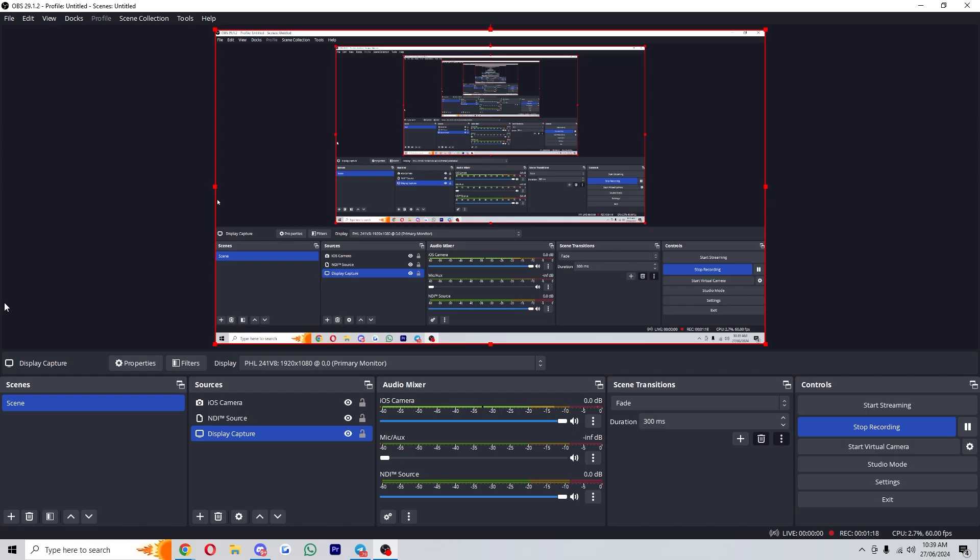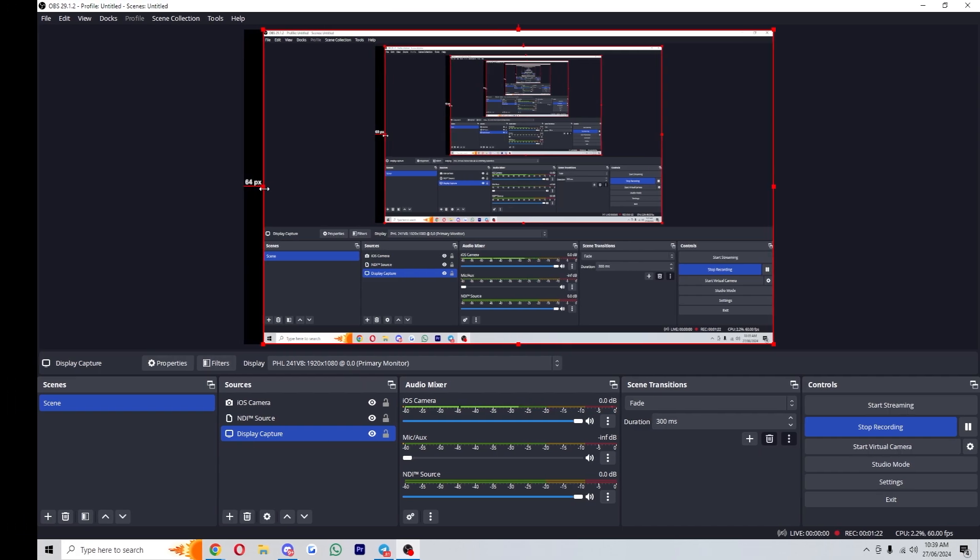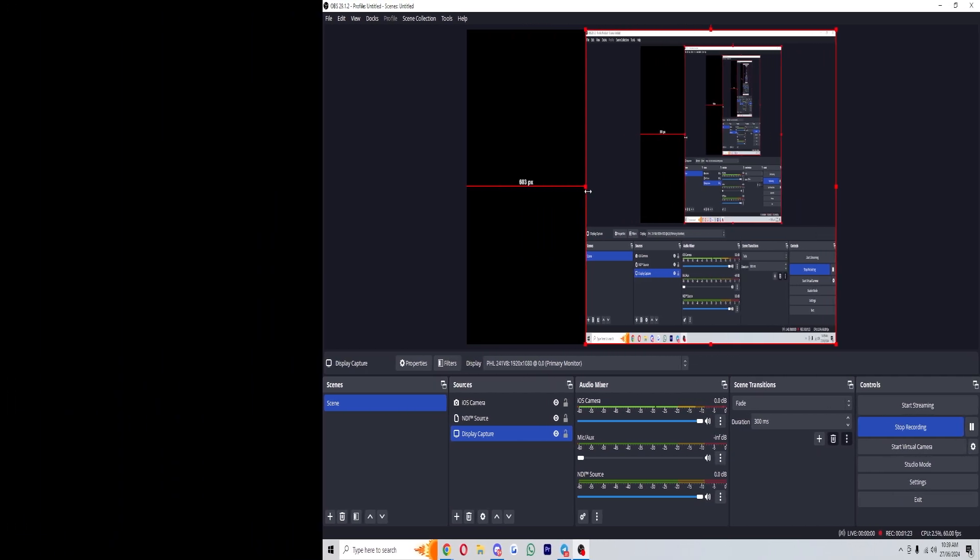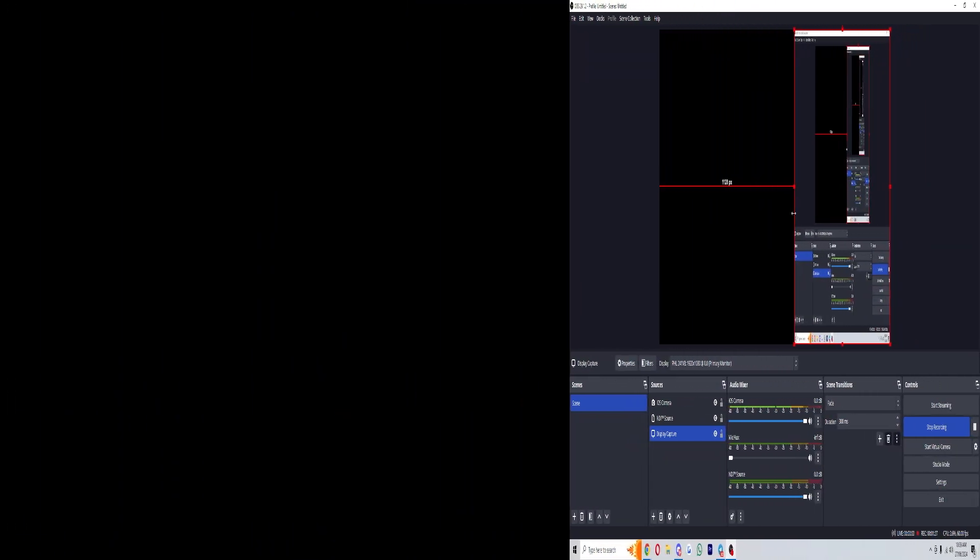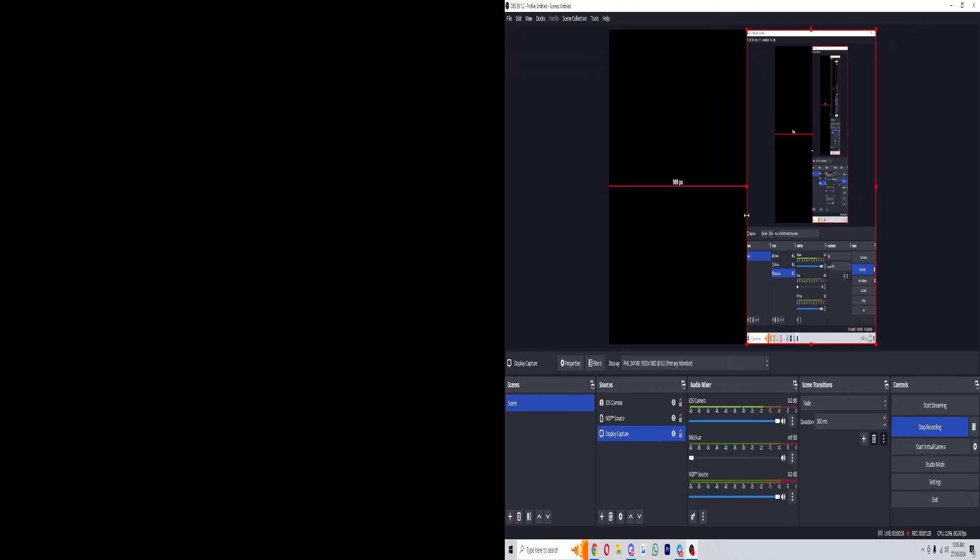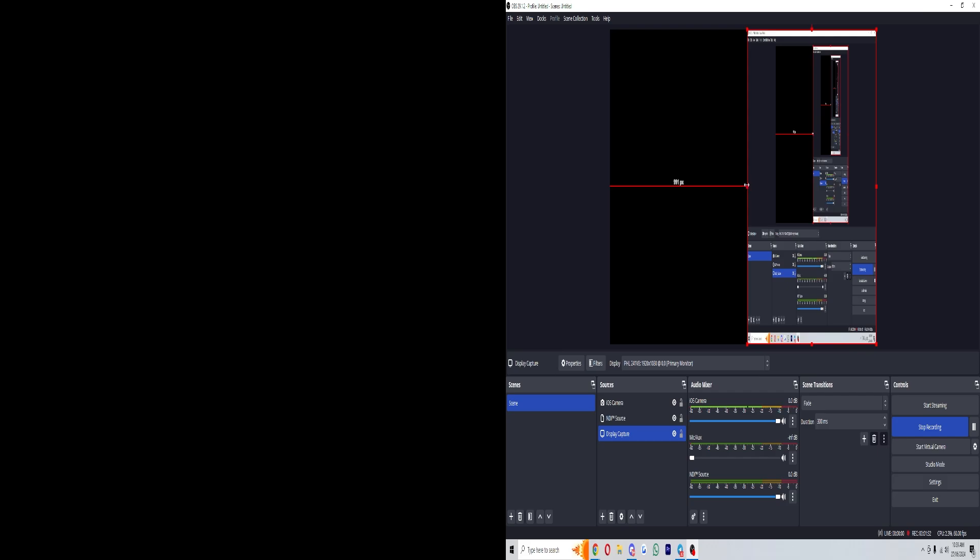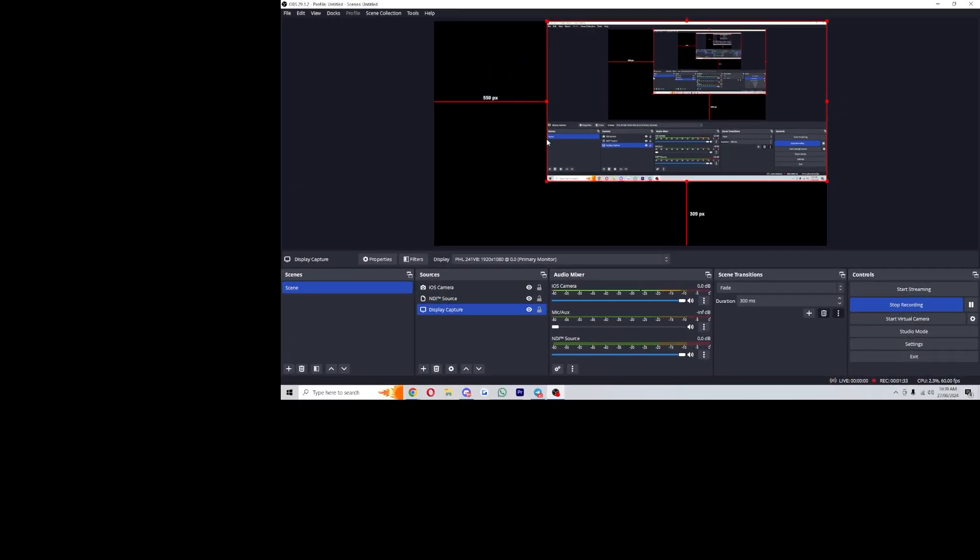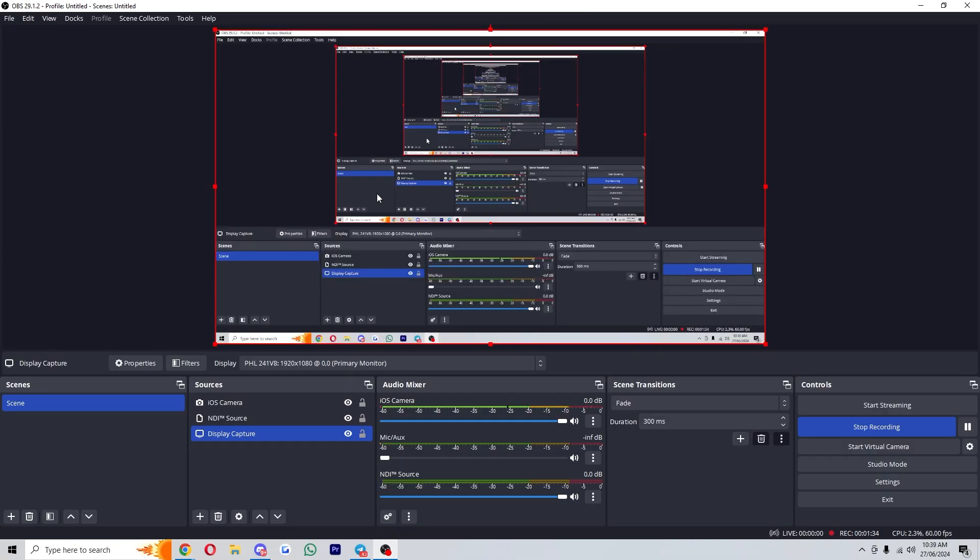Now we can also change the aspect ratio as well, so if we hold shift and then grab one of these sides we can actually change it like this and this changes the aspect ratio of it. To get these back we can just drag them or you can click ctrl+z and that reverts it back to where it was.